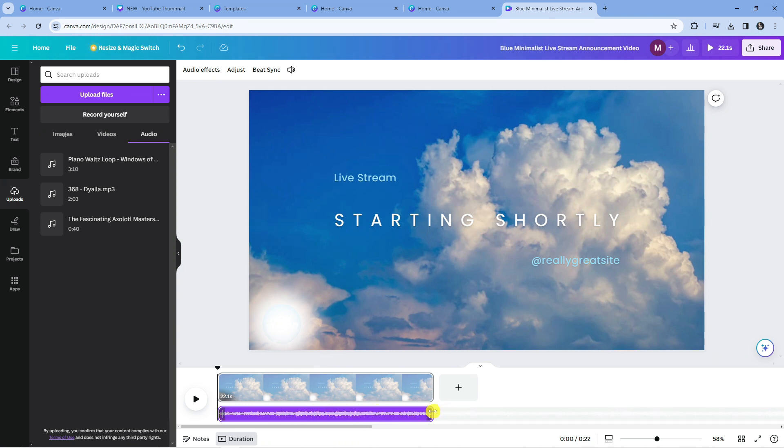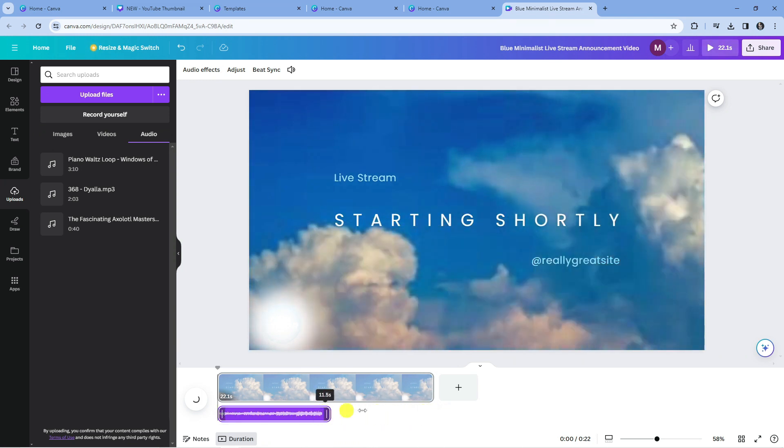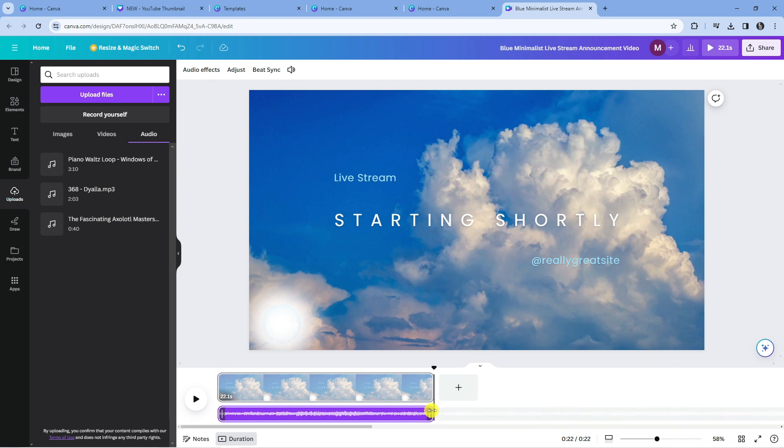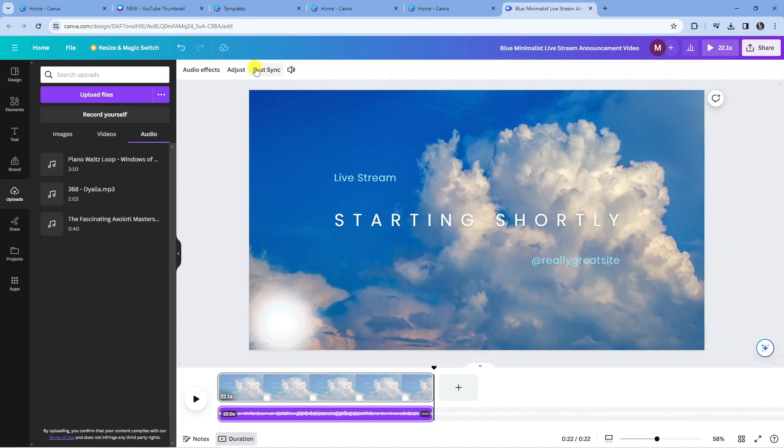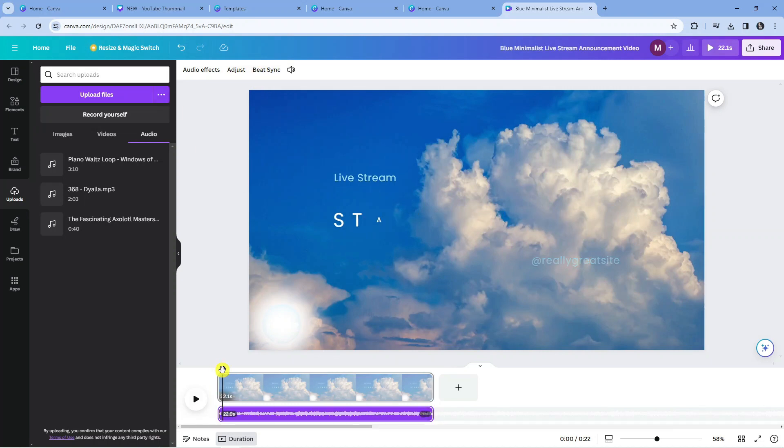What you can do is make this shorter or longer by extending it like so. You can add different audio effects and adjust things like volume and beatsync as well by using the options at the top. But you'll see if I now go ahead and play this, we are going to have audio for our video.